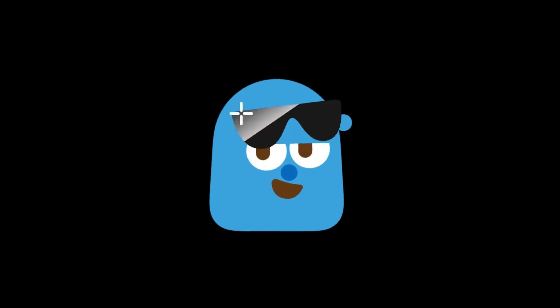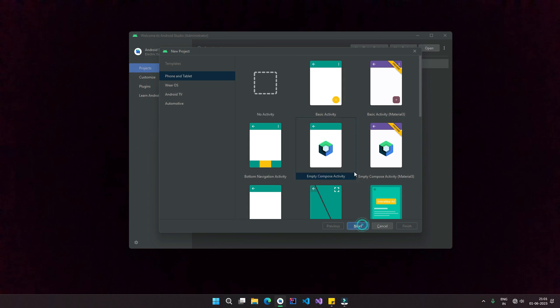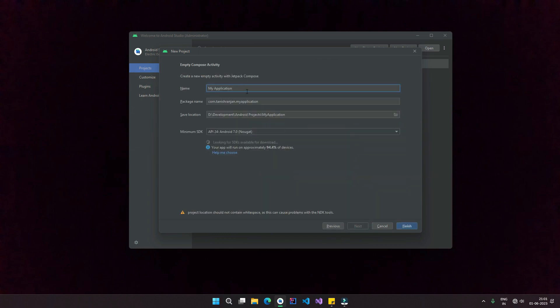So with all that hype built, let's set up our project, shall we? Start by booting up your Android Studio. Select Jetpack Compose Material Design 2 for this one. I'll call this one dot code YouTube and finish.